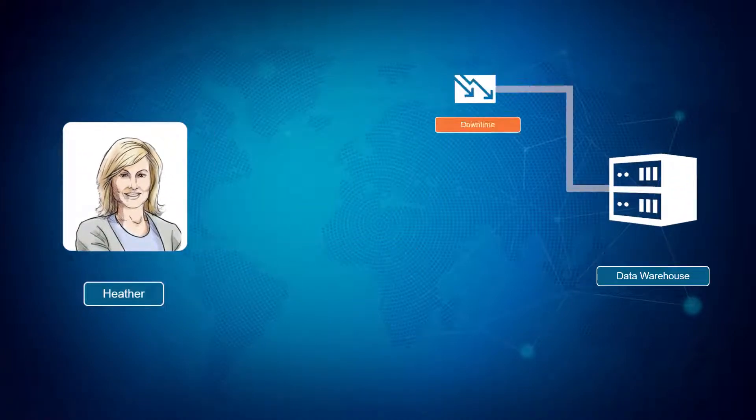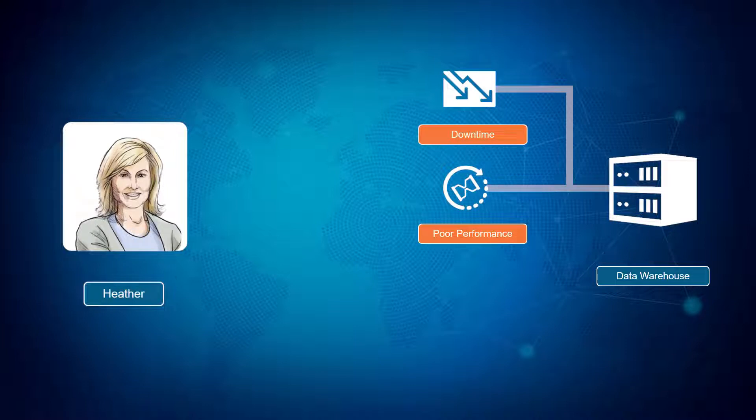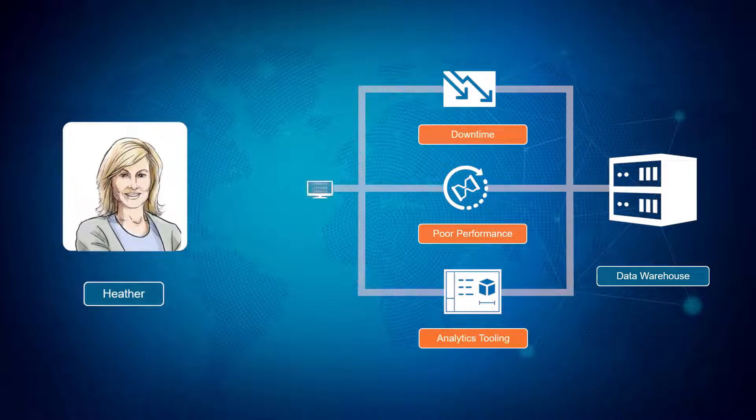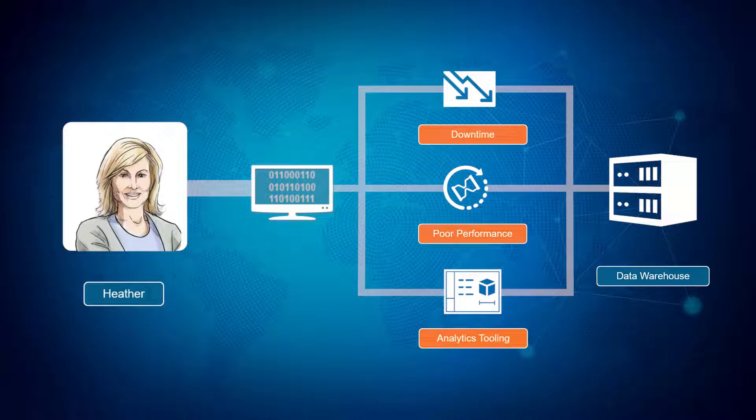Data warehouse downtime, performance issues, and poor analytical tooling have often led her to missing deliverable dates, or worse, providing results with lower confidence levels than she would like.